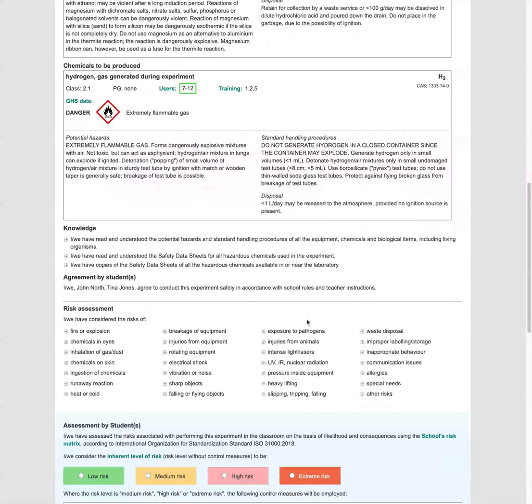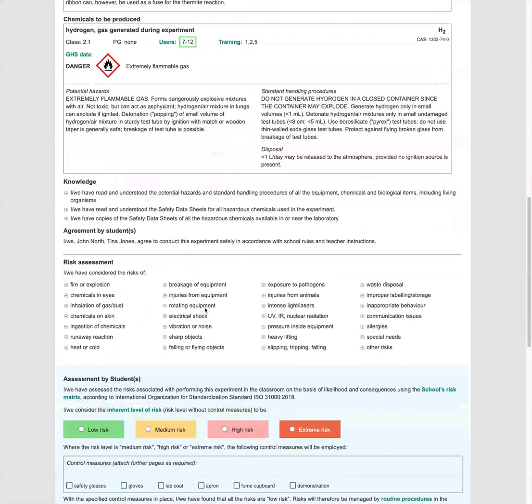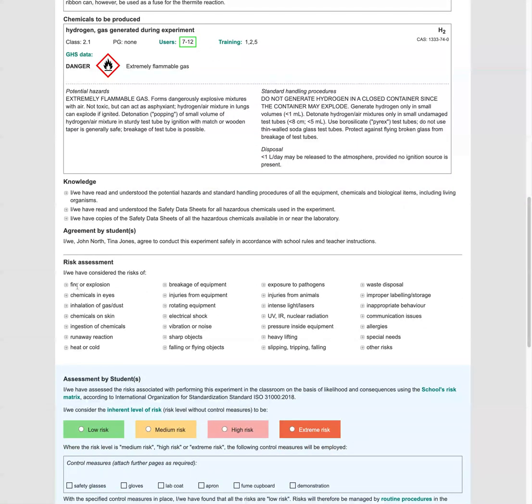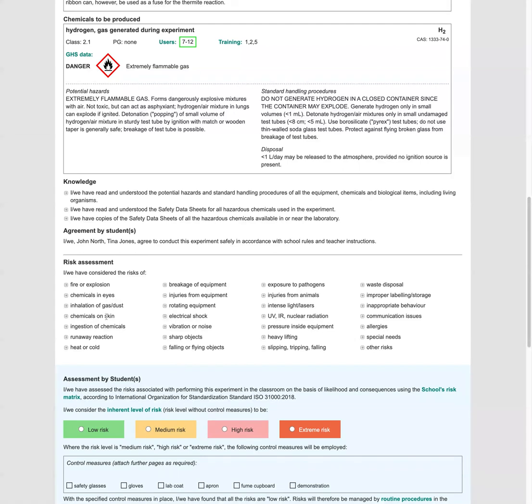So let's go ahead and do the actual risk assessment. So let's have a look at the risks to consider for the most relevant ones. So fire, definitely. We've got the hydrogen gas that could catch fire. The explosion, probably not an issue because our test tube is going to be open. Now we've got the irritant chemicals in the eyes, chemicals on the skin. We'll have to keep those in mind in our control measures.